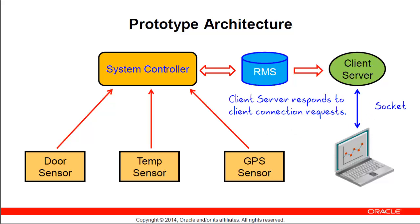And finally, a client can make a request of the client server to get data from the RMS over a well-known socket connection.